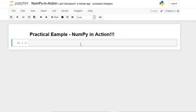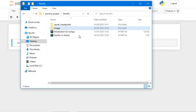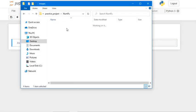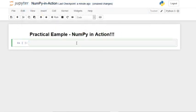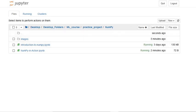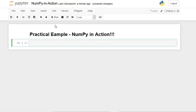In my NumPy folder I have a folder called 'images' which has a car image, a dog image, and a panda image. I'll put the link for those images in the description below so you can download them, but there's no need for any specific images — just normal images will work. The first image we're going to use is the panda image.